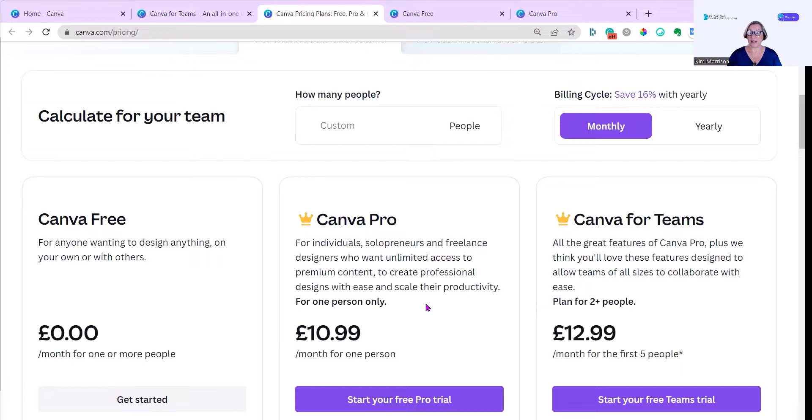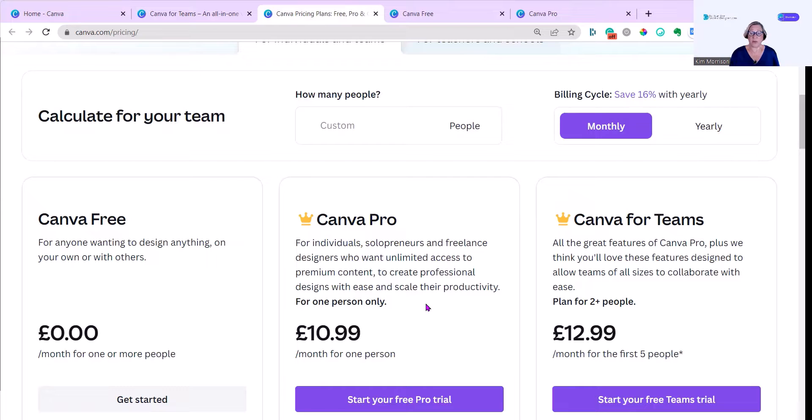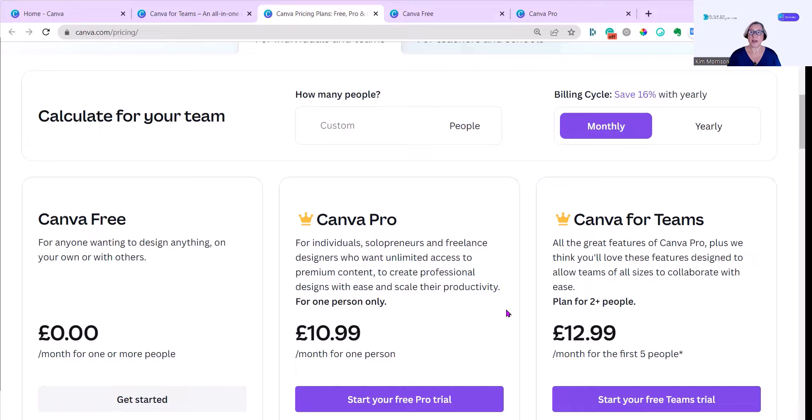I hope that gives you some idea of which one's right for you. Canva Free is a great place to start. It may be fine for you forever. You may want to upgrade to Canva Pro, and it's not a huge amount more. I hope that helps, and I'll see you next week.